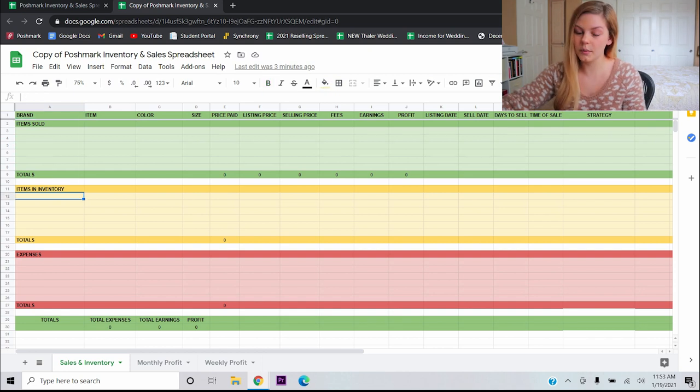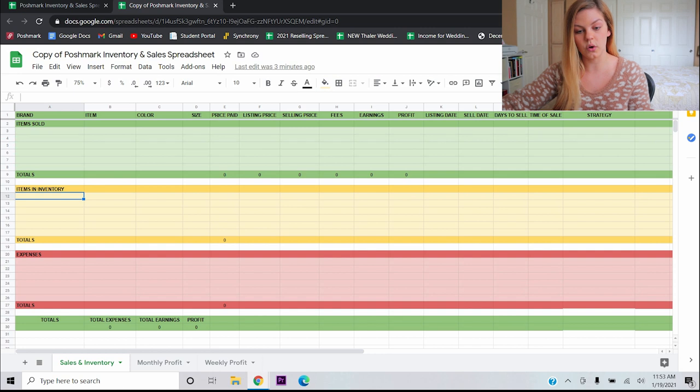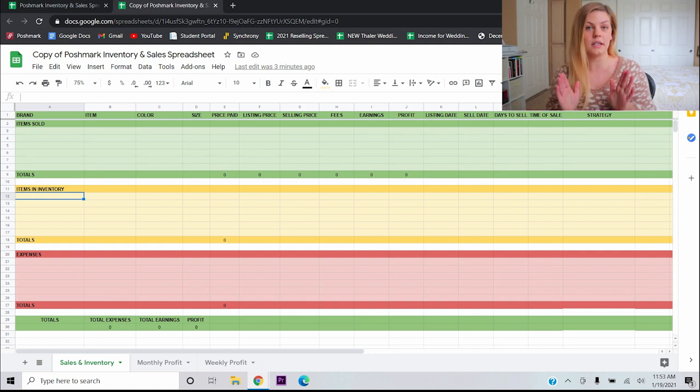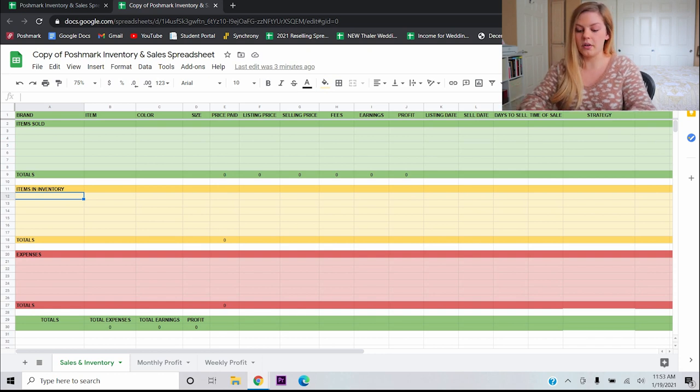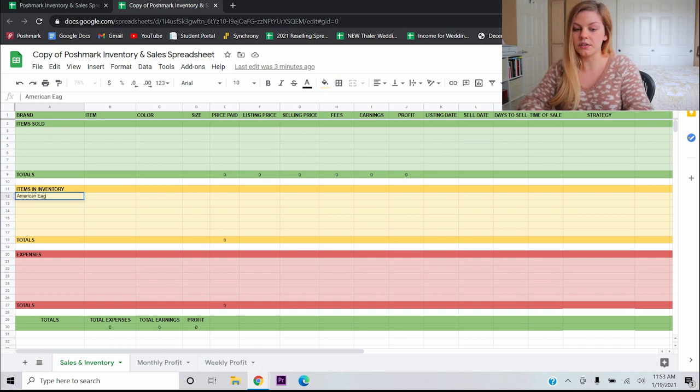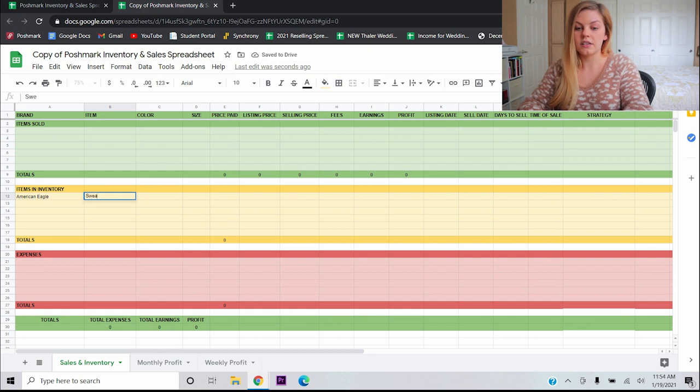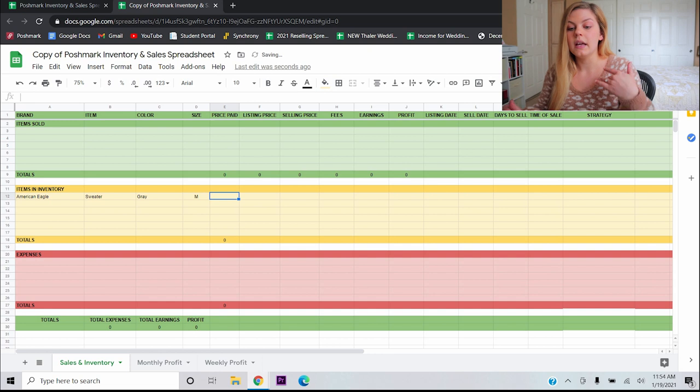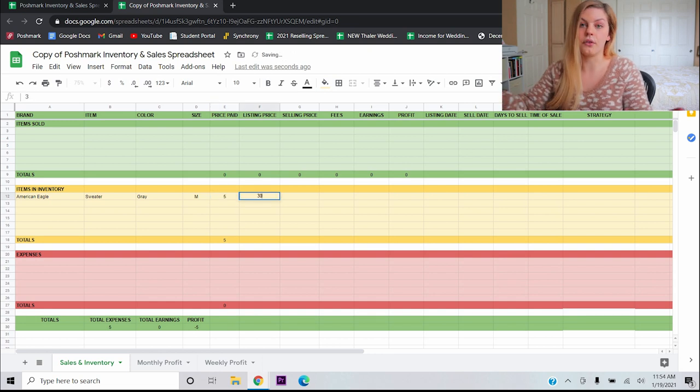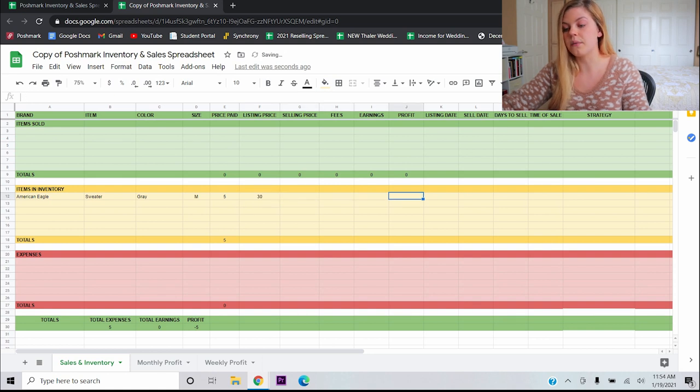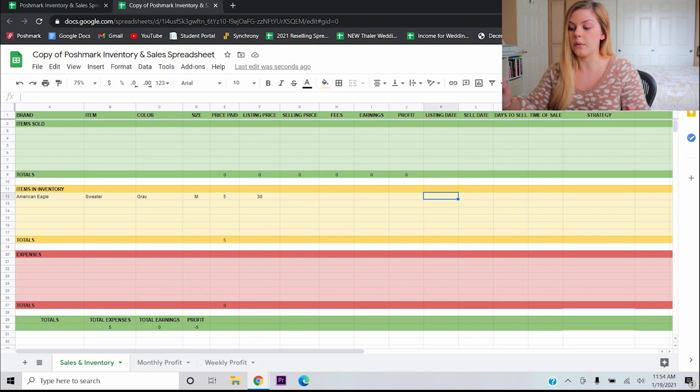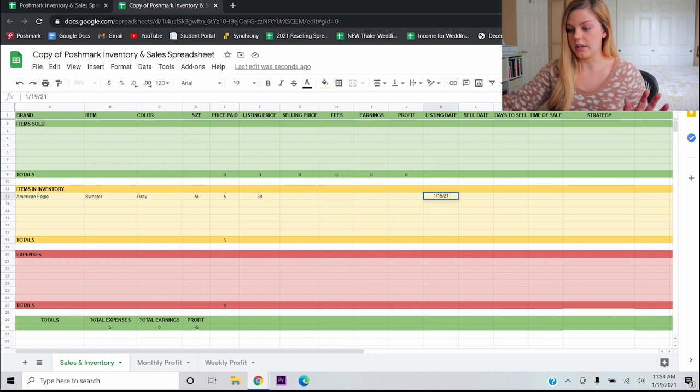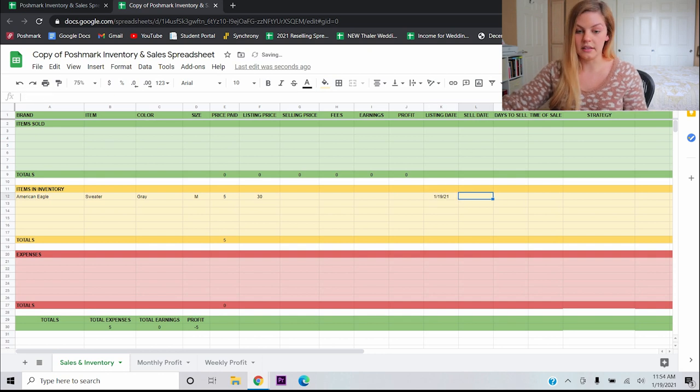So let's just walk this through step by step, giving you some examples. The first section that we really care about is this yellow section. So every time I come home from the thrift store and I've double checked everything, I've washed everything, I know that it's ready to list, this is where I'm going to put it into the spreadsheet. So for example, let's say I have an American Eagle sweater. So you'll put American Eagle under the brand, sweater under the item. Let's say that it's gray and a size medium. Let's say I paid $5 for it and I plan on listing it for $30.